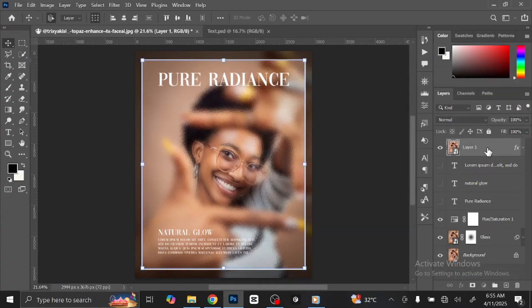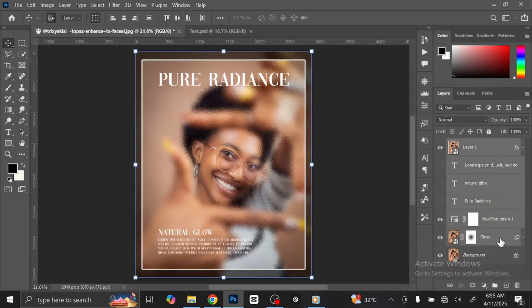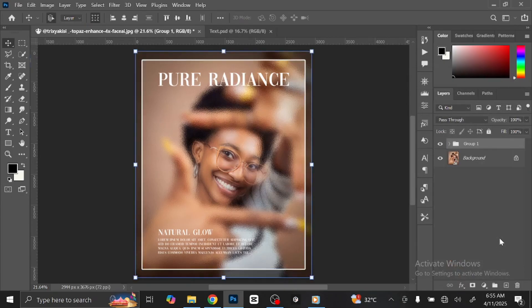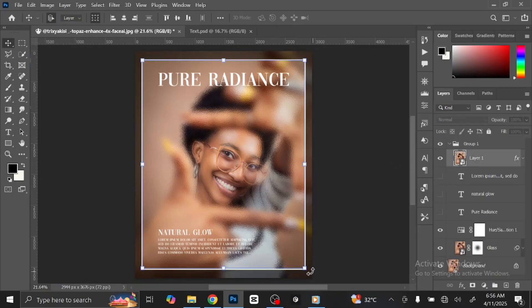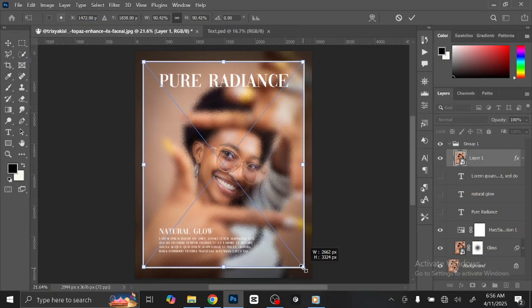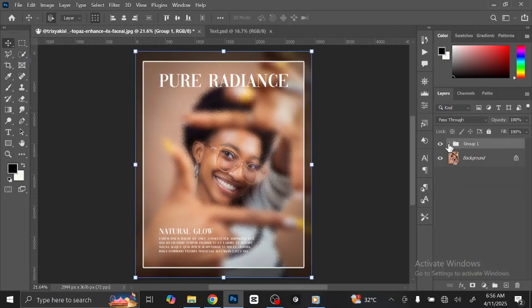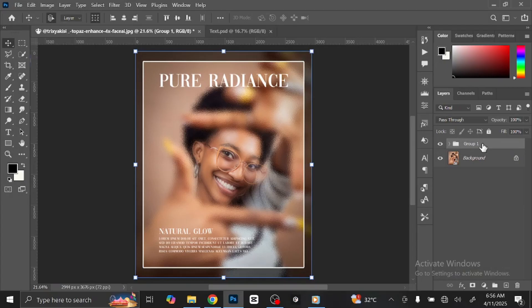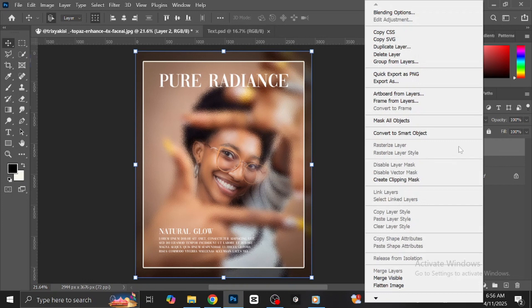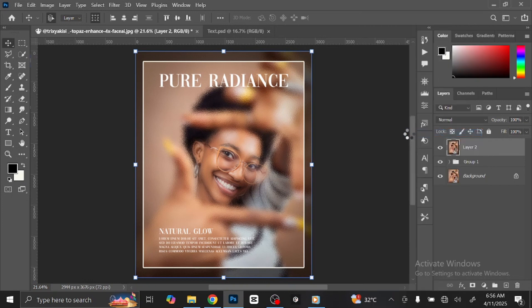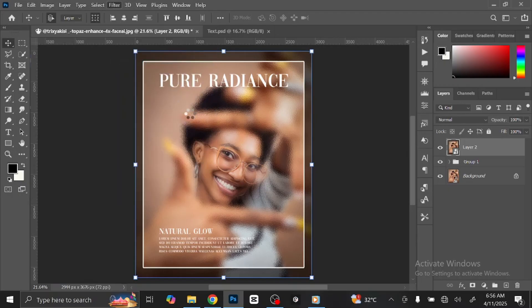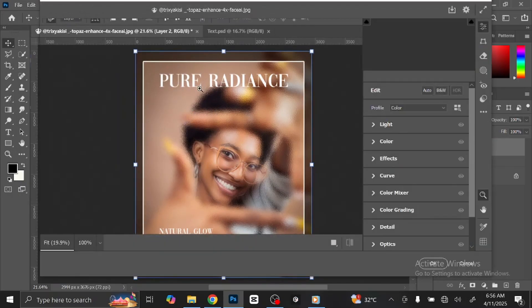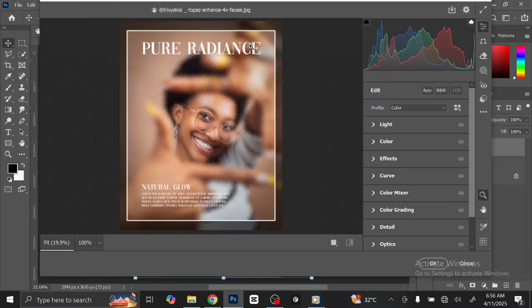Select the first layer. Press and hold Shift key and select the glass layer. Press Control or Command-G to group the layers. Select Group Layer. Press Control or Command-Shift-Alt key to merge the layers. Right-click on the layer and select Convert to Smart Object. Go to Filter at Menu Bar and select Camera Raw Filter. This dialog box is going to open.